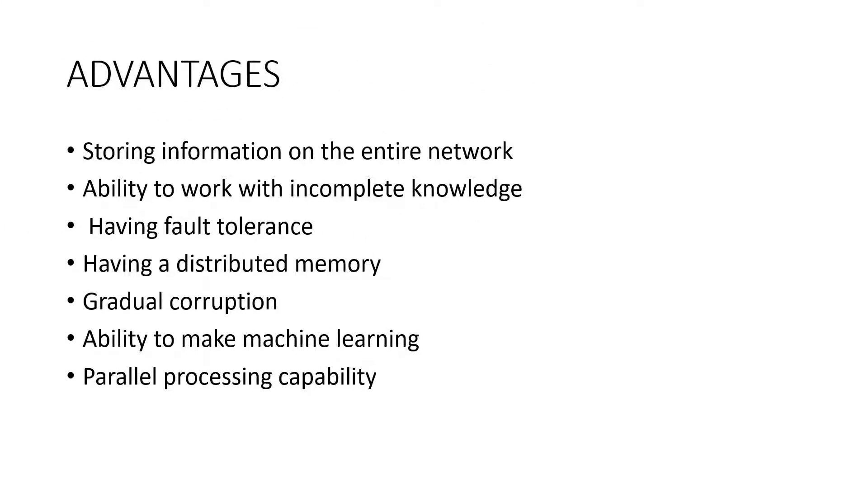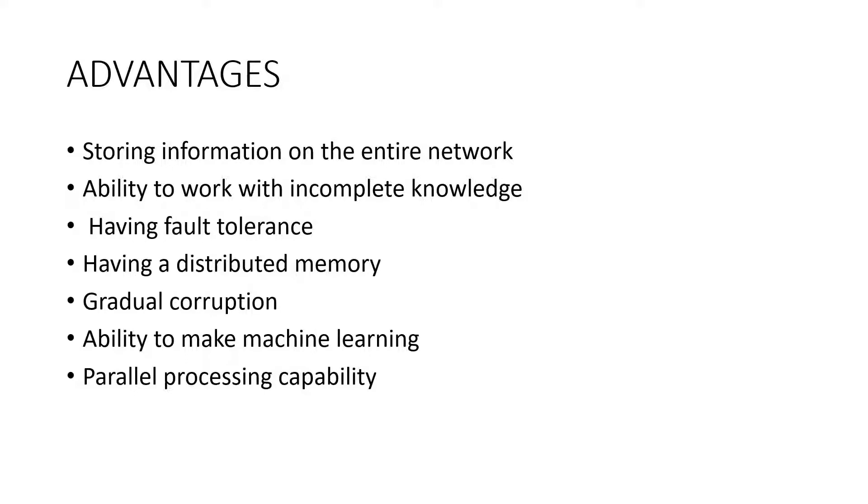What are the advantages of neural networks? Storing information on the entire network. Information, such as in traditional programming, is stored on the entire network, not on a database. The disappearance of a few pieces of information in one place does not prevent the network from functioning.